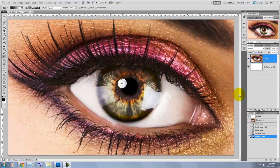Hi, this is Marty from Blue Lightning TV. I'm going to show you a quick and effective way to change the color of the eye's iris.